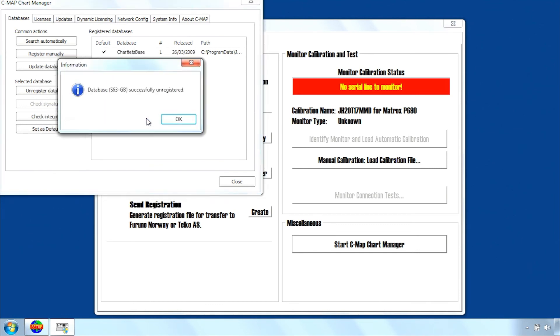Another message will appear when the database has been successfully unregistered. Click OK to finish.